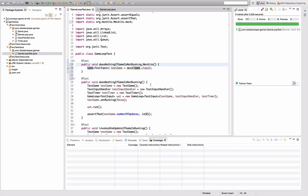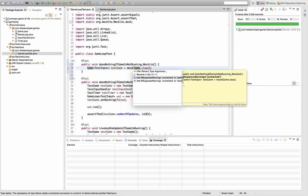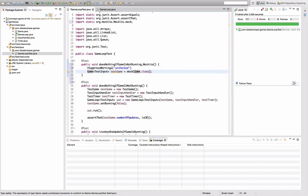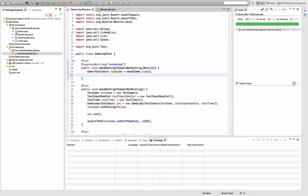Now I get a problem with warnings because of the generic parameter — there's an unchecked cast. So I'm going to add a @SuppressWarnings("unchecked") to this method for now. We'll see later how to get rid of that problem, which is quite common with Mockito.